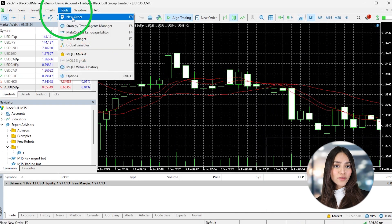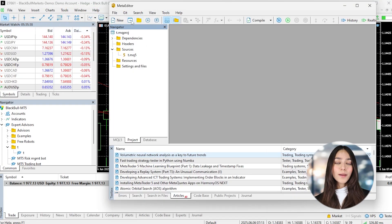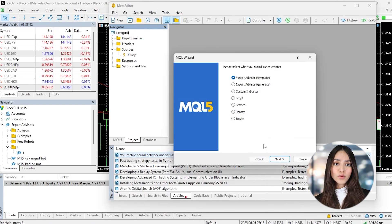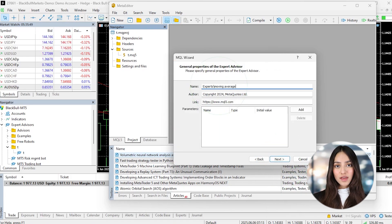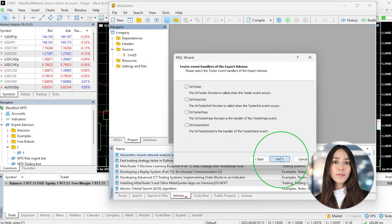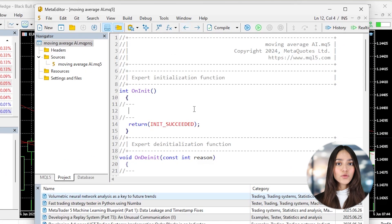Once you've got your strategy ready, it's time to start coding. Open MetaTrader 5 and go to Tools, then click MetaQuotes Language Editor. Or you can just press F4. This will open the Meta Editor where you'll write the MQL5 code for your robot.